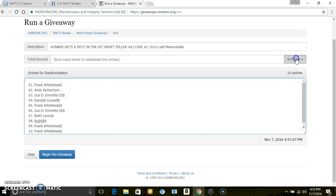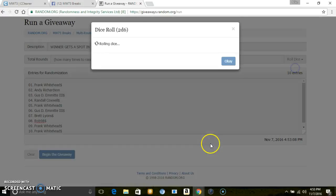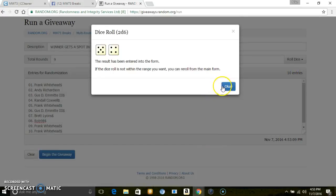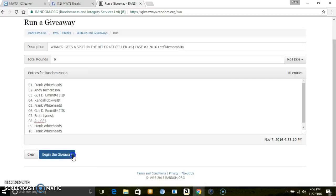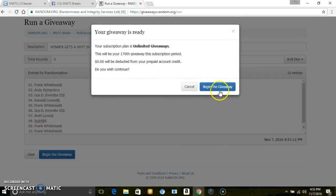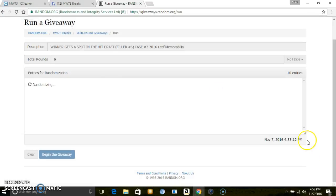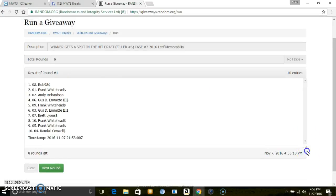Names, 10 entries, 2 dice. Going nine times, the lucky winner gets a spot in the hit draft of Leaf Vault.